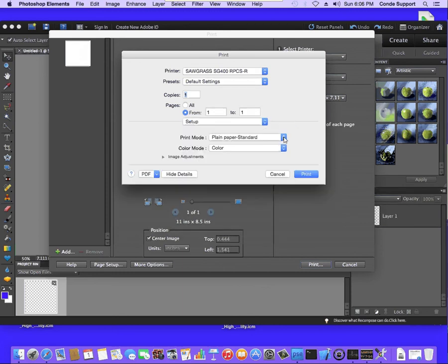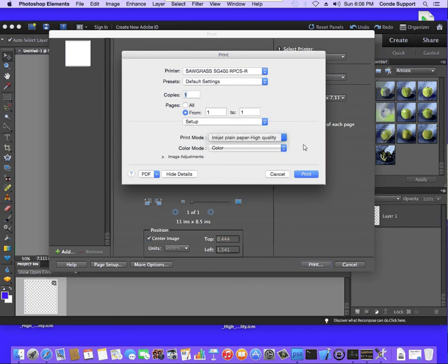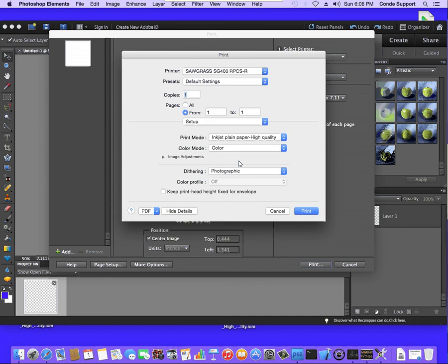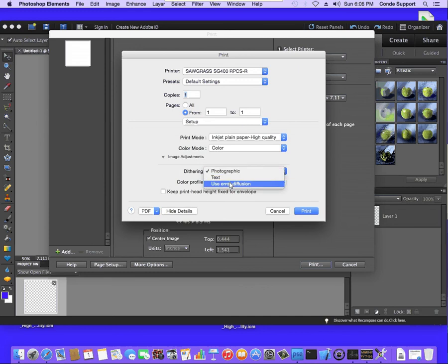I'm going to change the paper type to inkjet plain paper, high quality. Then I'm going to click on the arrow next to image adjustments and set dithering to use air diffusion. Once we've got that, we want to save a preset.